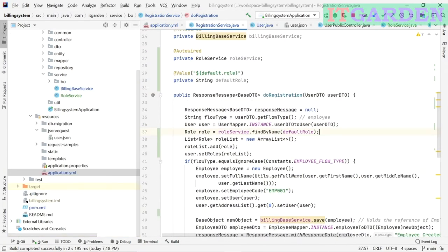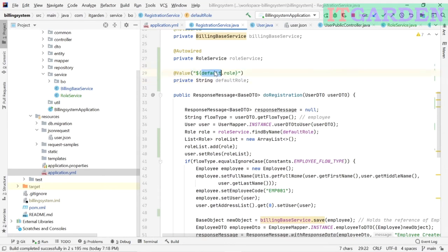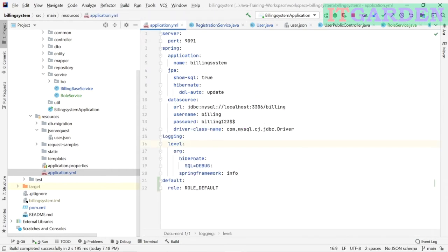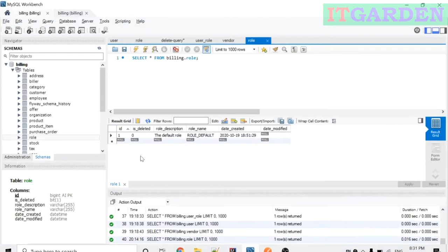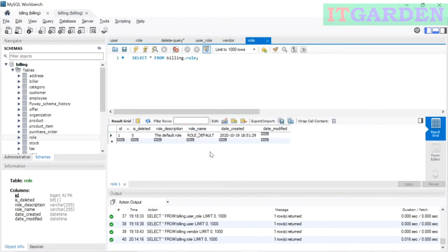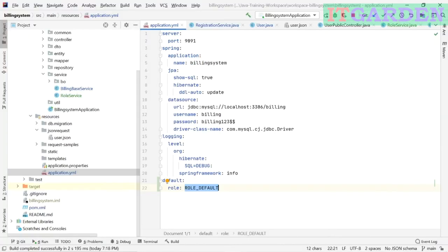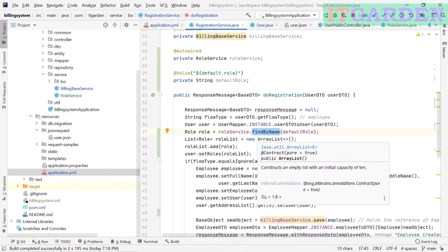In the registration class at line 37, I am calling the findByName method from the RoleService class. The findByName method accepts one string parameter which is the role name. That role name comes from a property — the default role variable value is coming from the application properties file. I defined 'default.role' in the application properties file, and its value is ROLE_DEFAULT. For this role name, I already created a record in the database. The findByName method returns that record from the database as a role object.